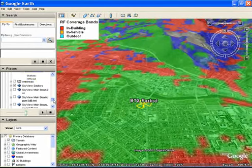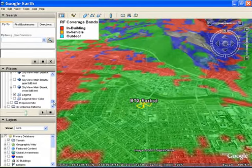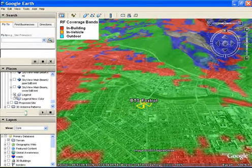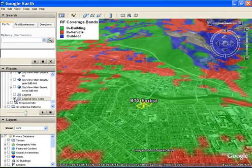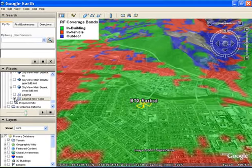As you can see, we have now changed the color scheme to green, red, and blue to depict in-building, in-vehicle, and outdoor coverage.